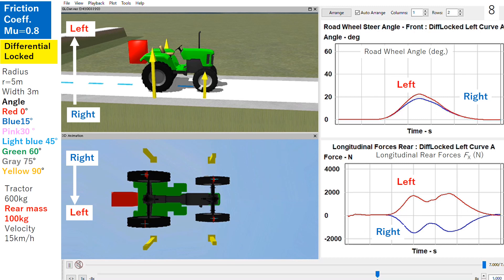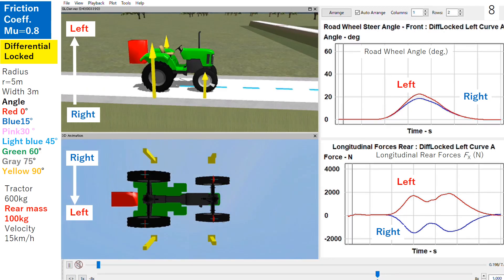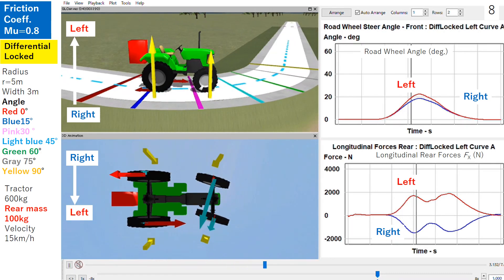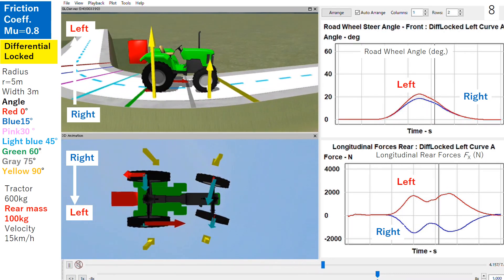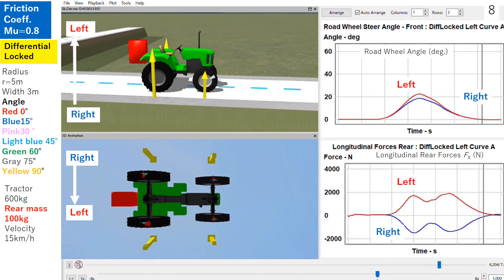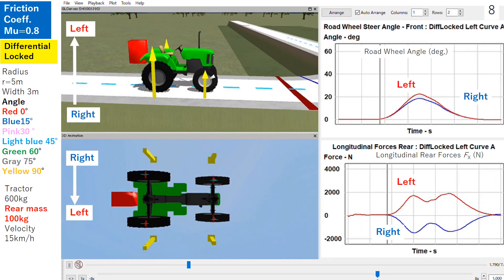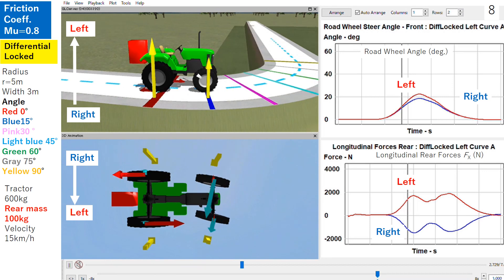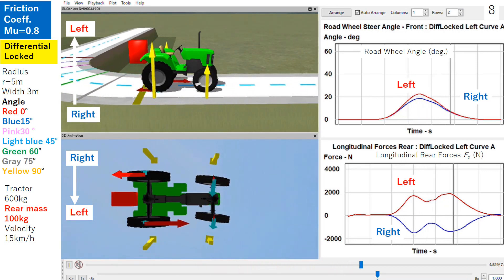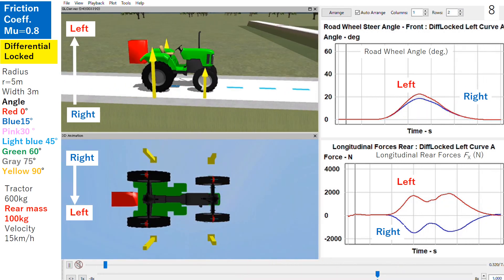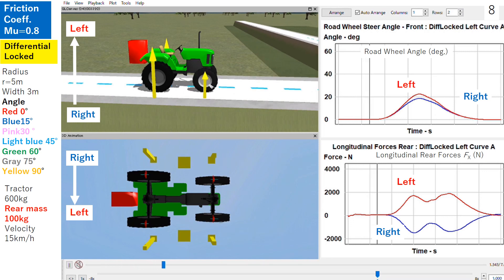Slide 8. However, when the friction coefficient is reduced to 0.8, we reduce the weight of the implement from 200 kg to 100 kg. Then what happens? In this case, the tractor can turn the curve safely because we reduced the mass of the implement from 200 kg to 100 kg.